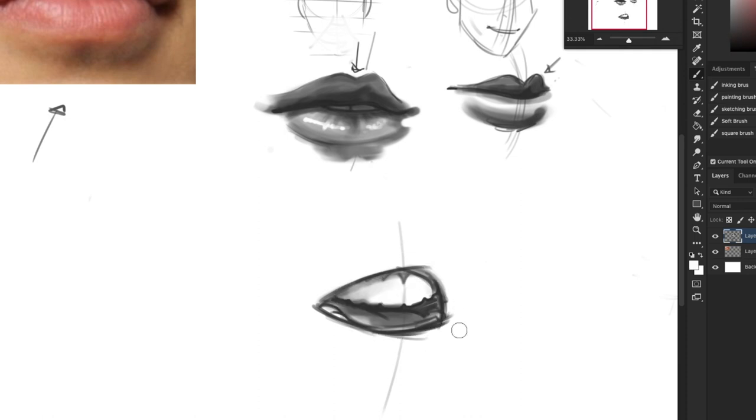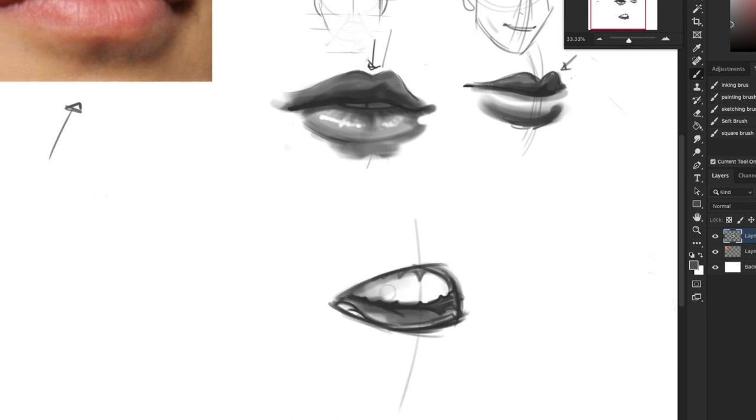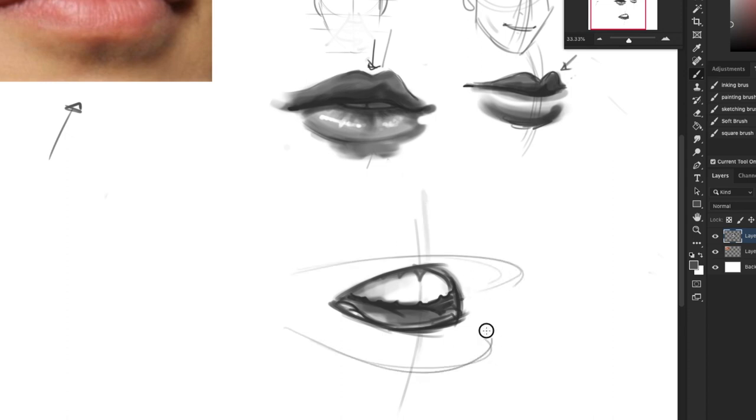Tongue and shadow. I'm not using reference right now guys, just so you know, just going with the flow. So if this mouth is open like that, that means I have to draw the lips around the face because it's a 3D object, right?